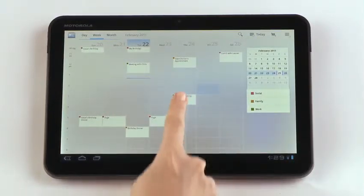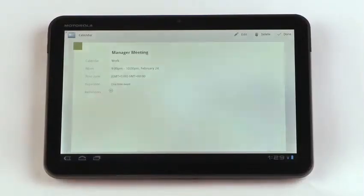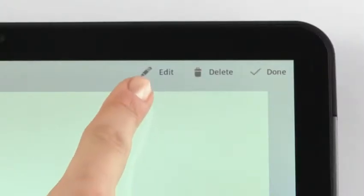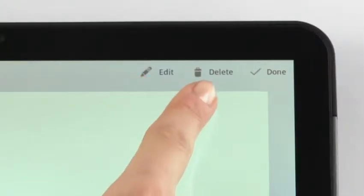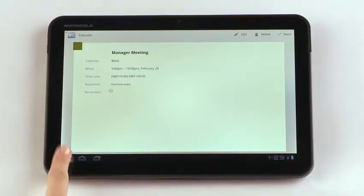Tap an event to view and tap details to see more. From here you can edit the event or delete it. Tap the back icon to return to the calendar.